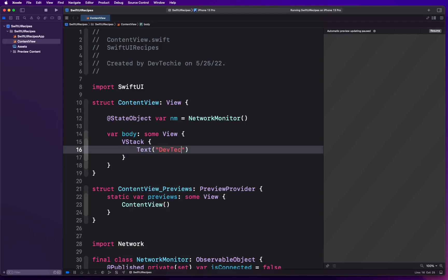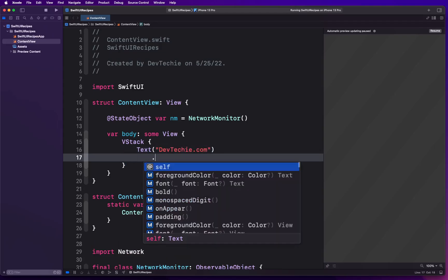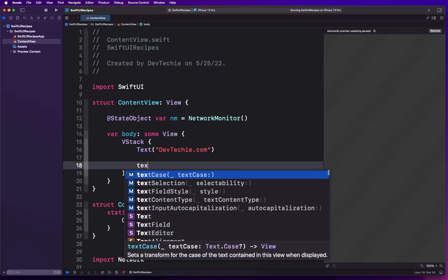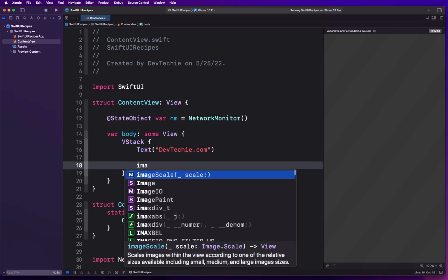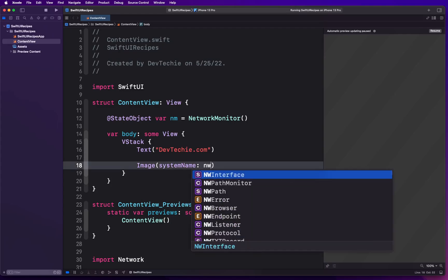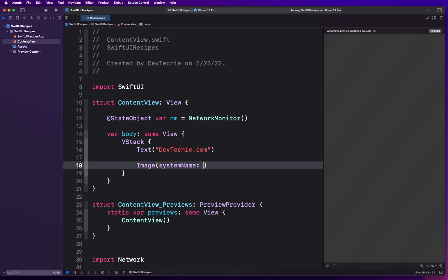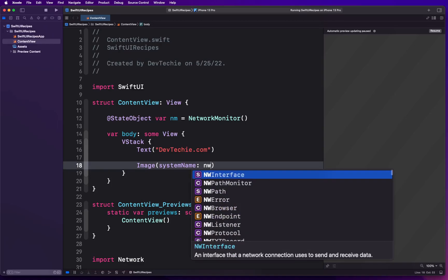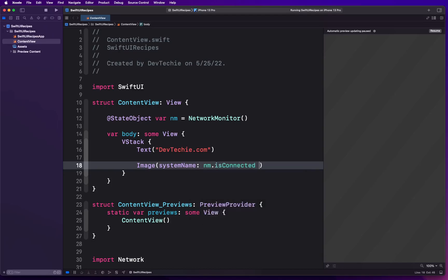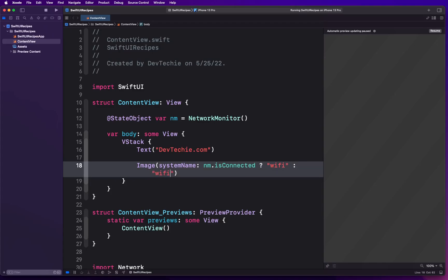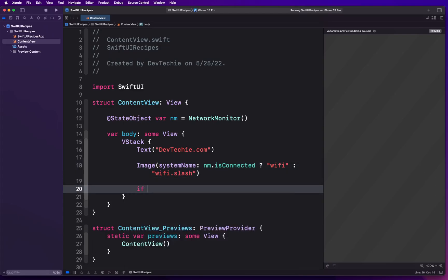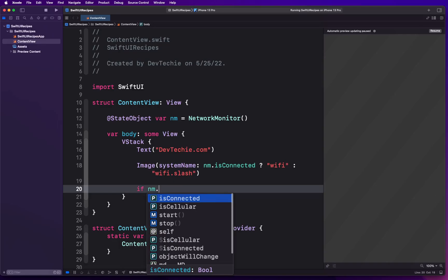Inside the VStack we are going to have a Text called DevTechie.com, and then we're gonna have an Image. This image system name is going to depend upon what the state of our connection is. networkMonitor.isConnected: if we are connected then we want to show Wi-Fi, and if we are not connected then we're gonna show Wi-Fi.slash.